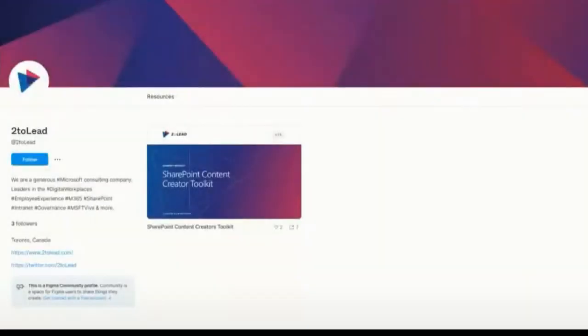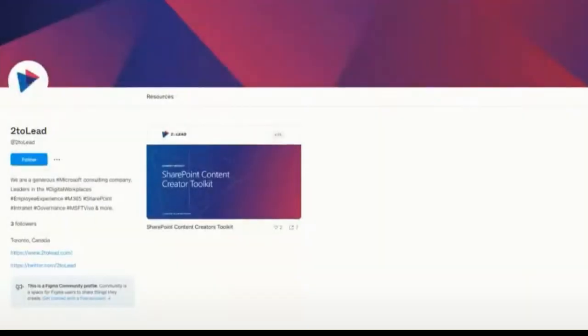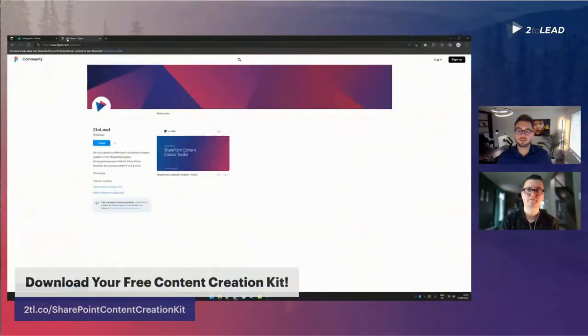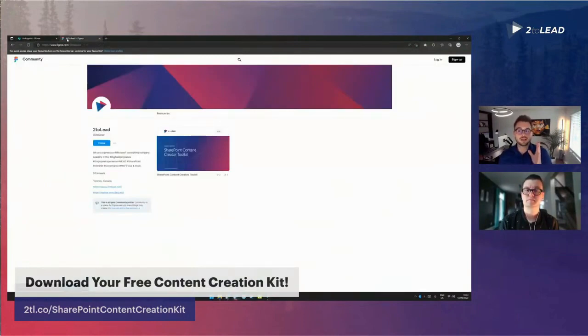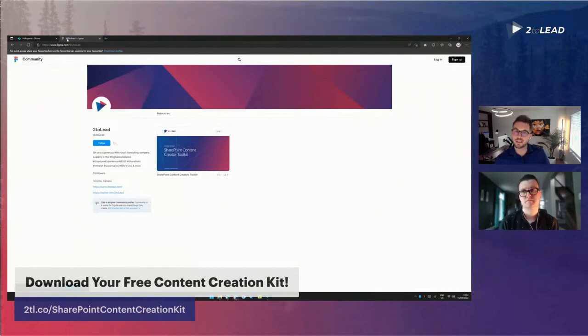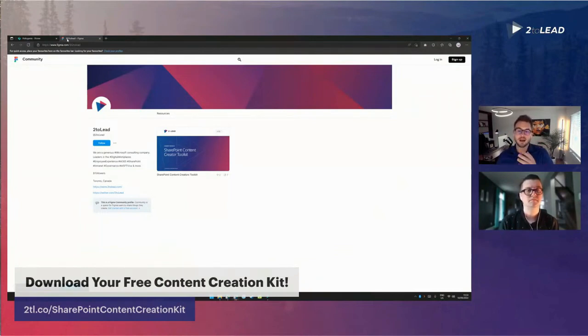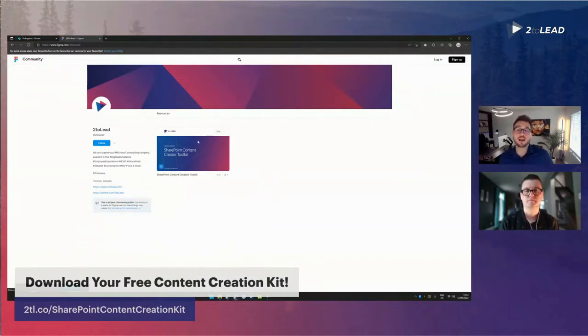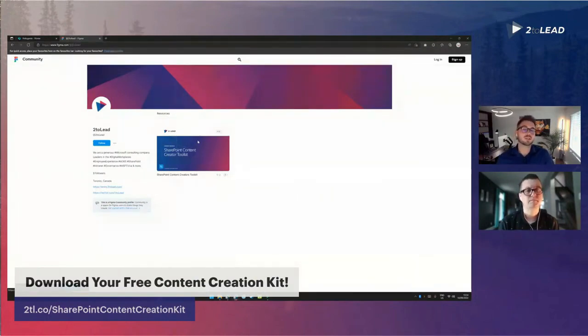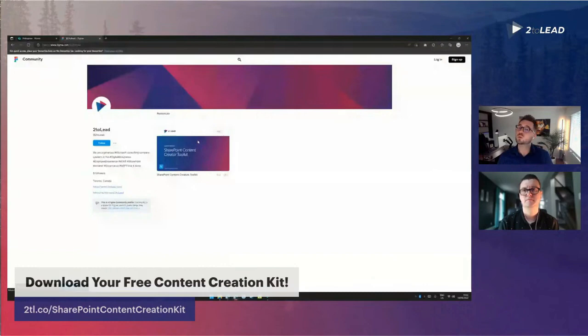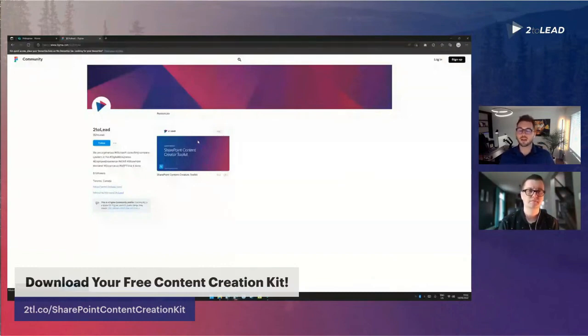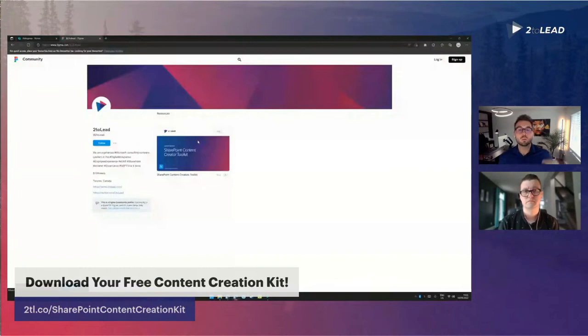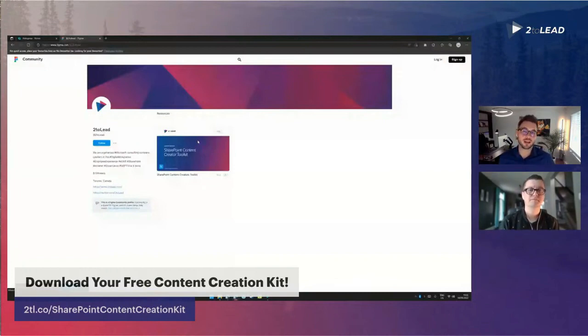If you would like to share and get a copy of this Figma template we use today, please visit us at our community in Figma. That's at 2tLead. We will provide the link in the chat and in the recording. All you have to do is open this and save a copy. For those of you who do not have Figma, this is free to use Figma's license. You can sign up and utilize this right away. And again, for those of you who do not use Figma, perhaps it's a governance issue or just availability of applications, we will be providing an export of PDF style for you to utilize as well.